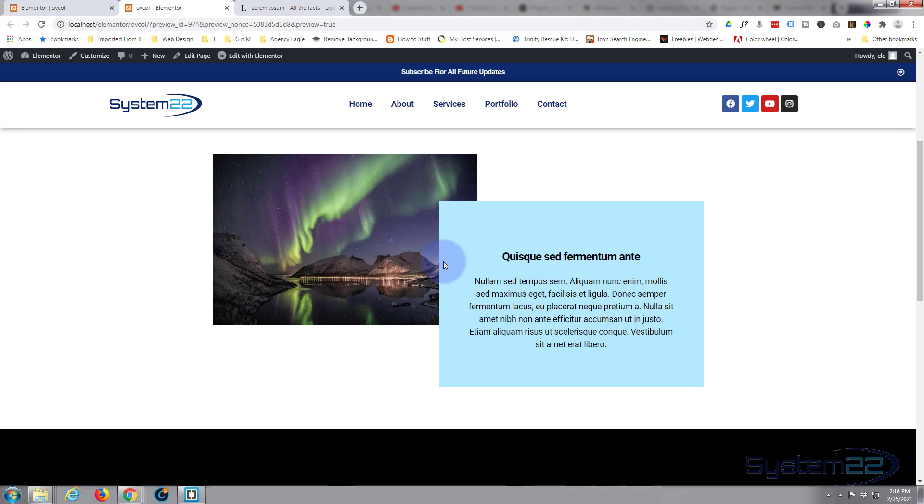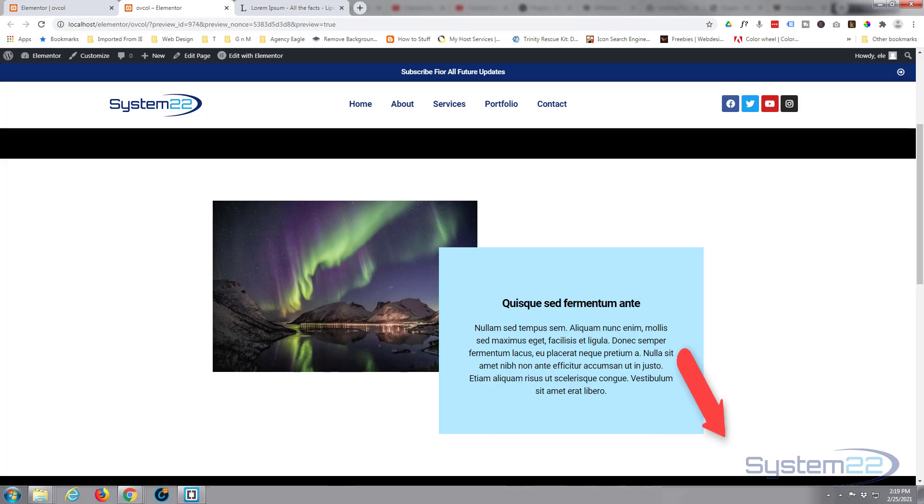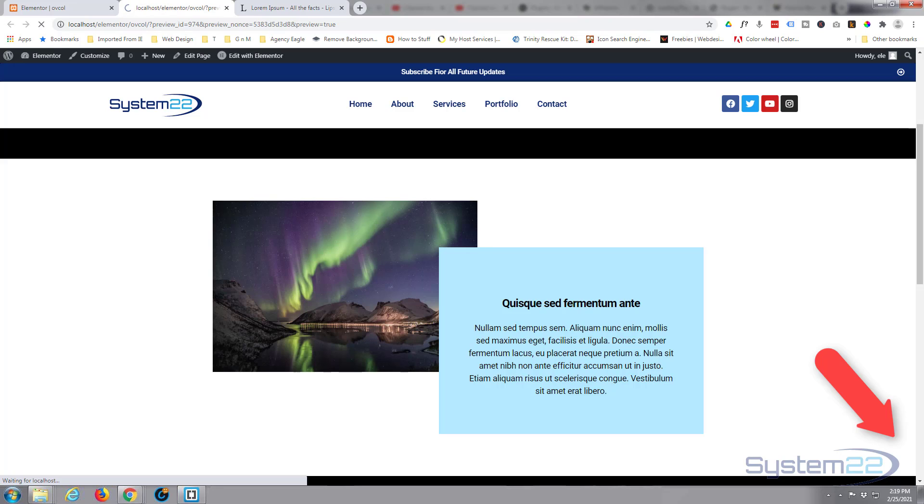So I hope that answered that question for you, and this is common to all things with margins. You can have negative and positive, works with HTML and it works with Bootstrap just as well. There you go guys, there's how to offset your columns. I hope you've enjoyed this today and found it useful. If you have, please give it a thumbs up, ring the bell, comment, share and subscribe to our YouTube channel. Once again, this has been Jamie with system22 and webdesignandtechtips.com. Thanks for watching, have a great day.